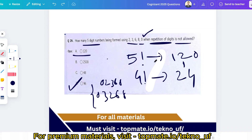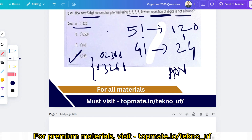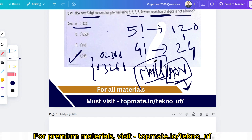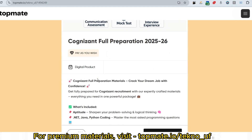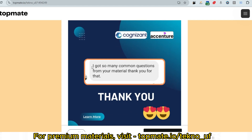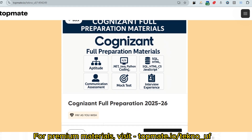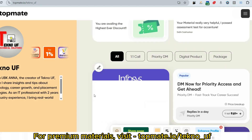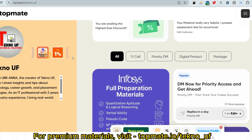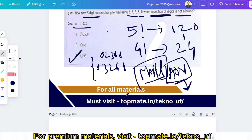AON is conducting the aptitude assessment and Mettle is conducting the technical assessment. They tend to repeat questions, so I have uploaded all the repeated questions at topmate.io/techno_uf. Our prime members have reported getting many common questions from that material. It covers aptitude, .NET, Java, Python, coding, SQL, HTML, C, C++, JavaScript, communication assessment mock tests, interview experiences, and more.